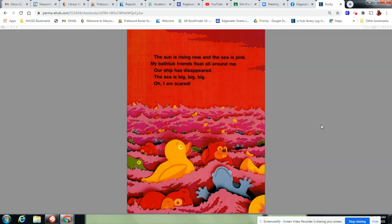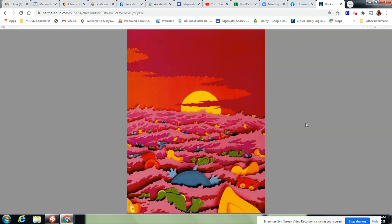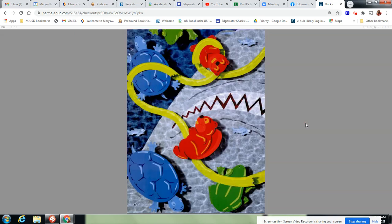The sun is rising now and the sea is pink. My bathtub friends float all around me. Our ship has disappeared. The sea is big, big, big. Oh, I am scared. Look at all those animals. Good thing they float.